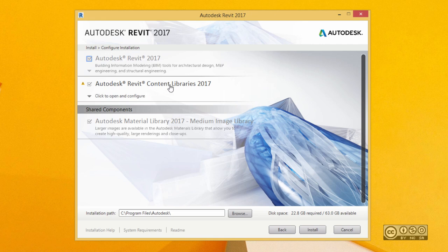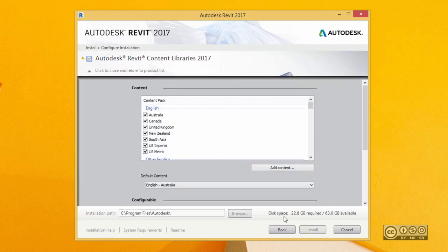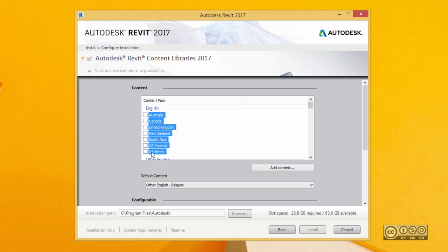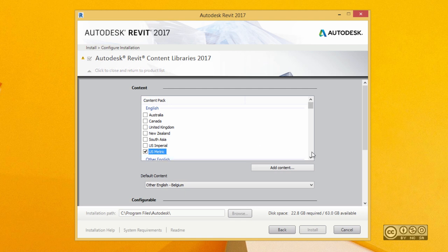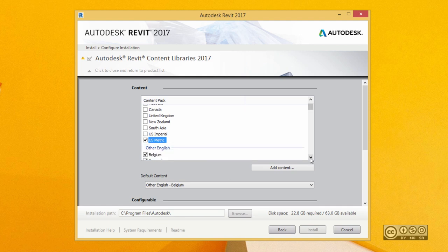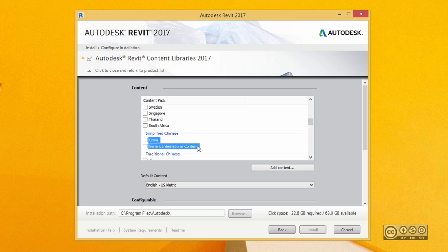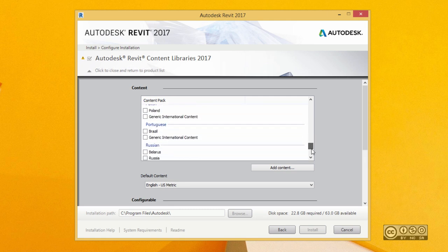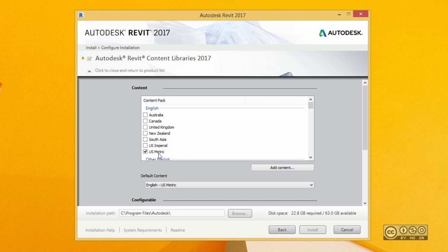Then I click on Revit Content Libraries. As you can see, my disk space requirement is quite high, but it's mainly because by default quite many content packs are silently selected. I don't want all those — I want to pick only those that I really need. It's possible to install some specific content pack later on, so I don't need to consider everything right now. I select US metric and deselect those other countries. If you want to, you can select them — it's up to you. I'm just ensuring that that's my main content pack right now. If you have your own content packs, you can add those.